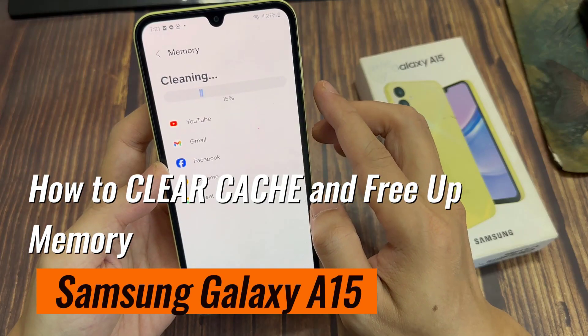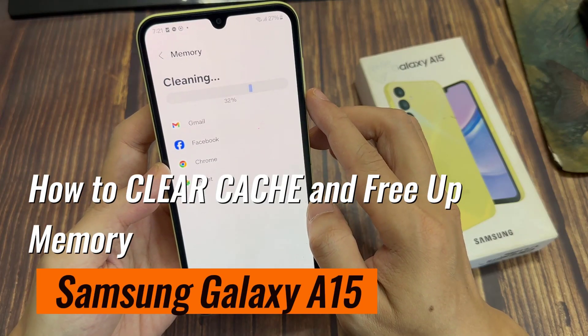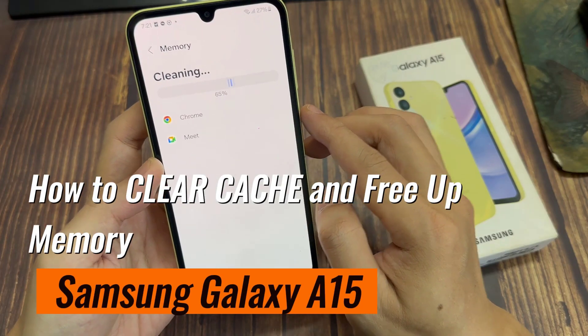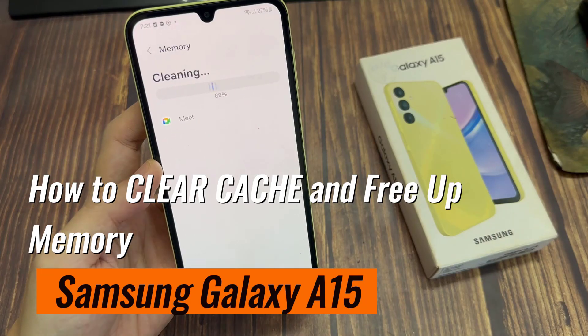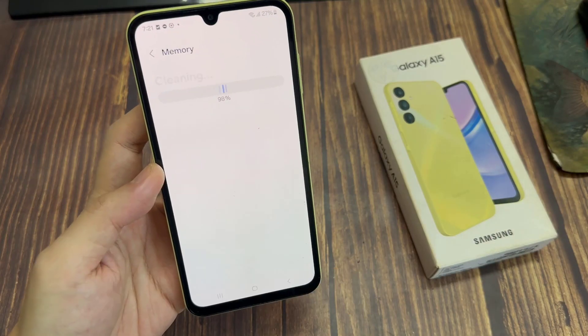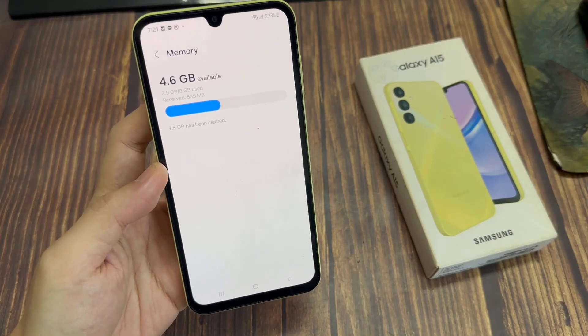Hi everyone, in this video we're going to take a look at how you can clear cache and free up memory on the Samsung Galaxy A15.